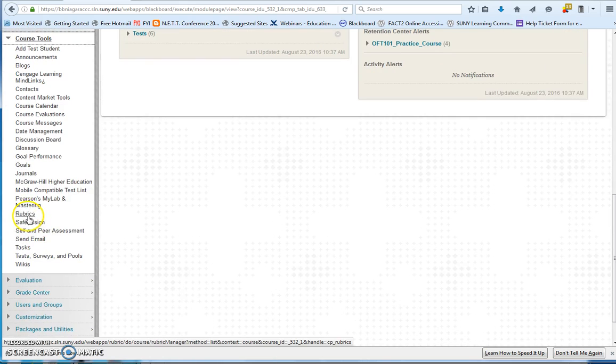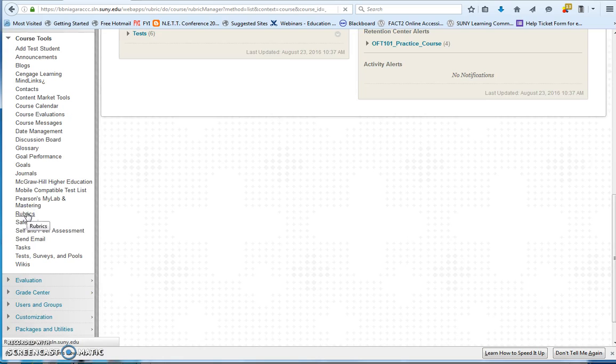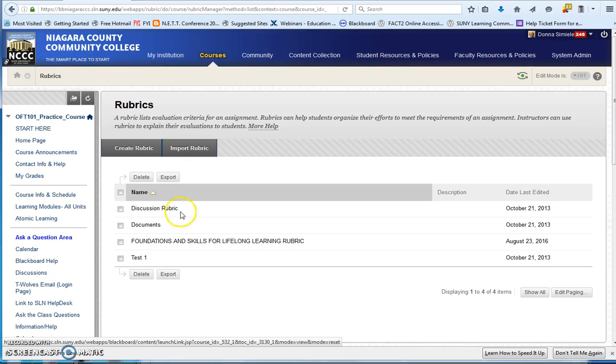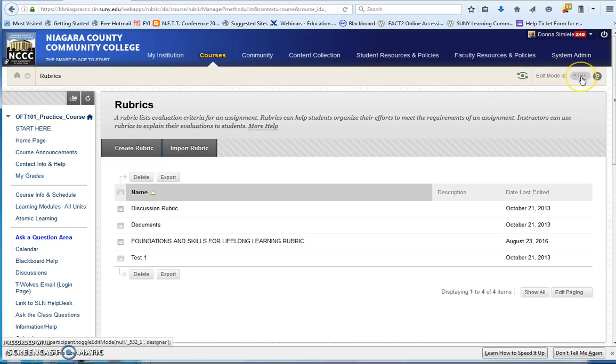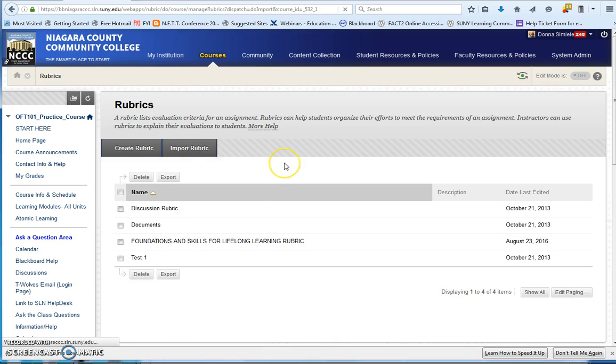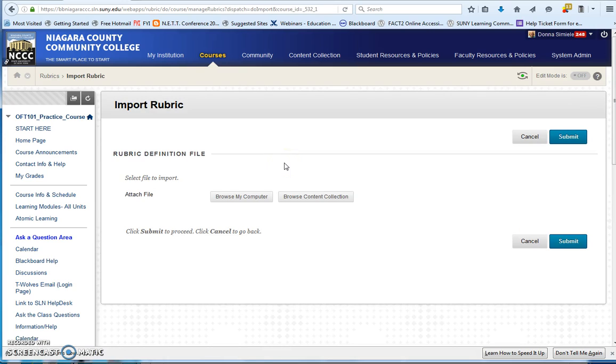then go into Rubrics, and you're going to do an Import Rubric. If you do not see this option, check to make sure your edit mode is on. So you're going to go to Import Rubric, and you're going to select Browse Content Collection.